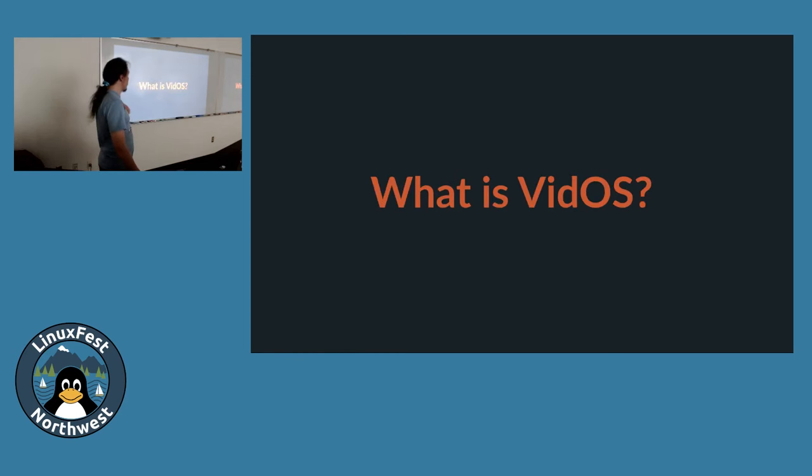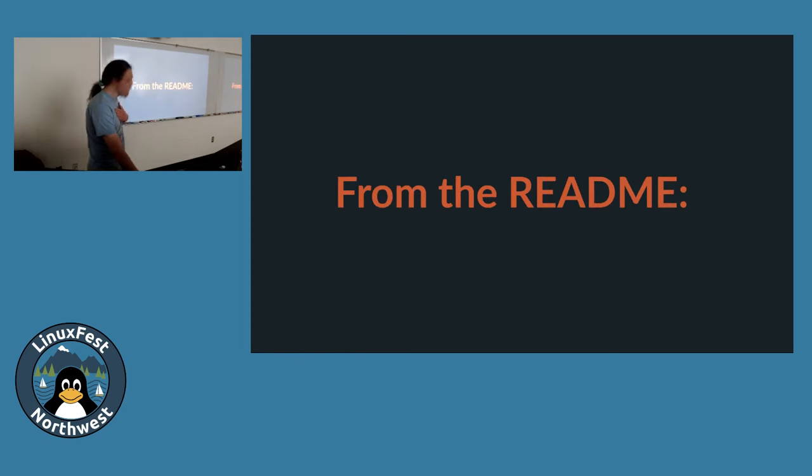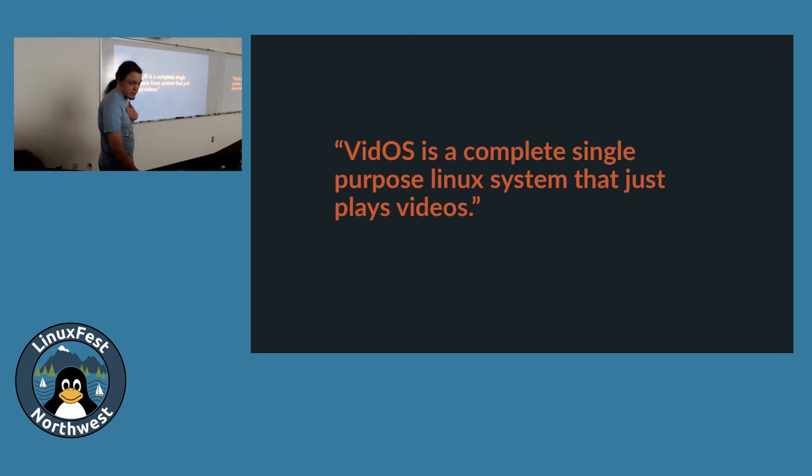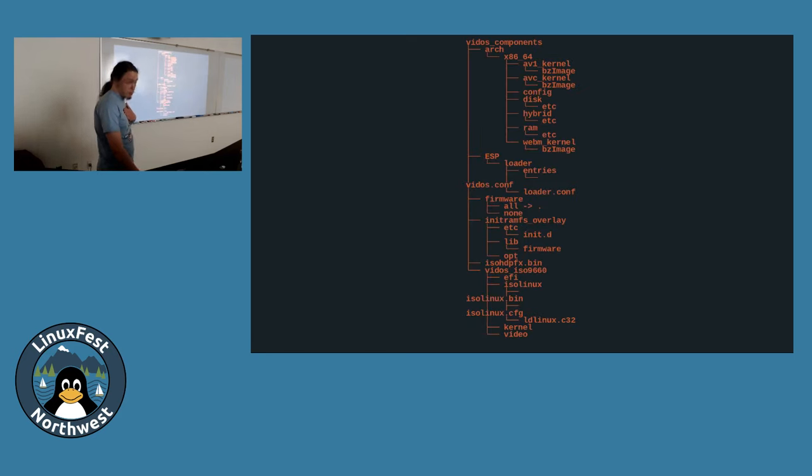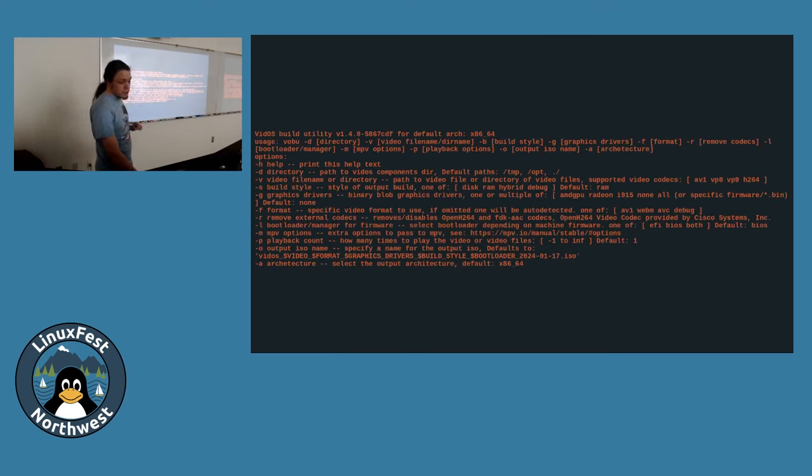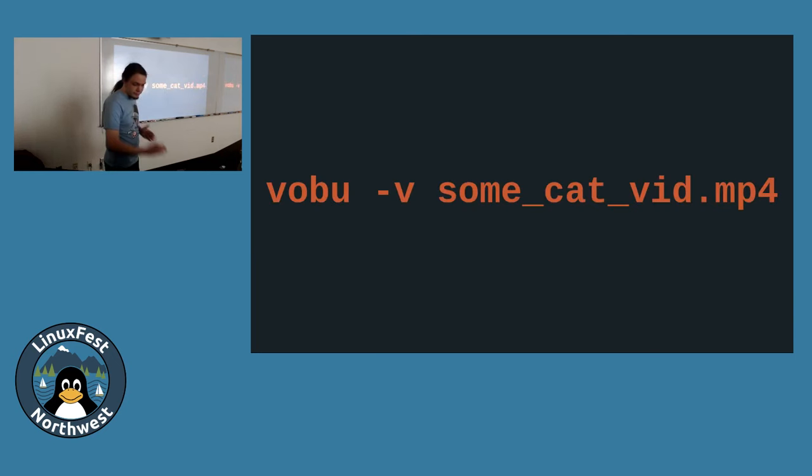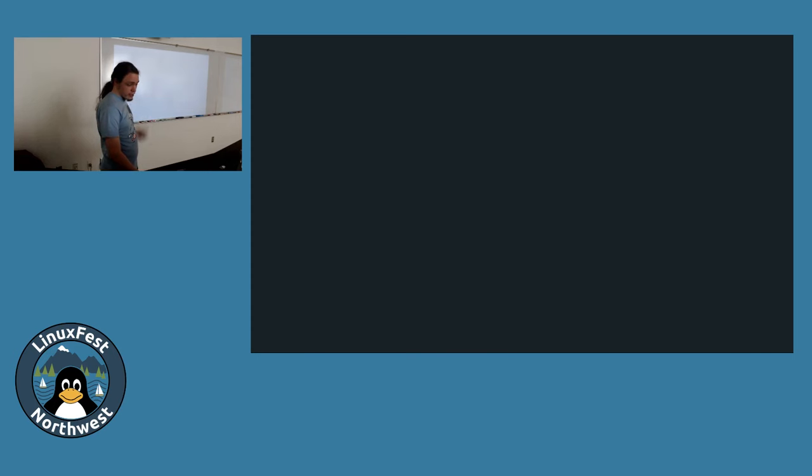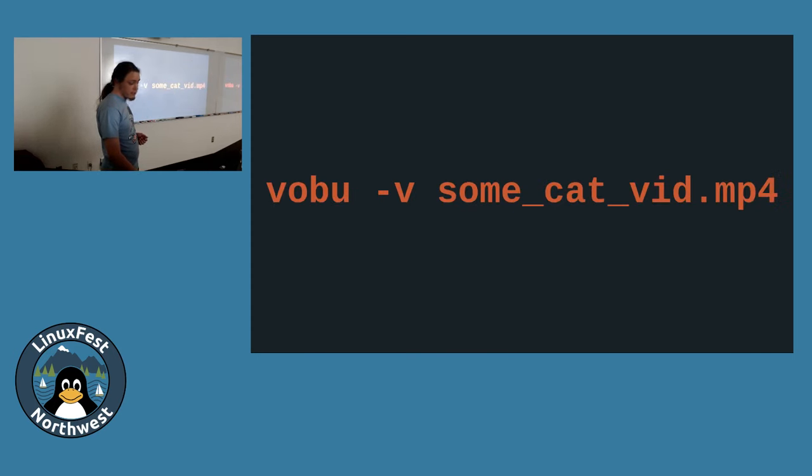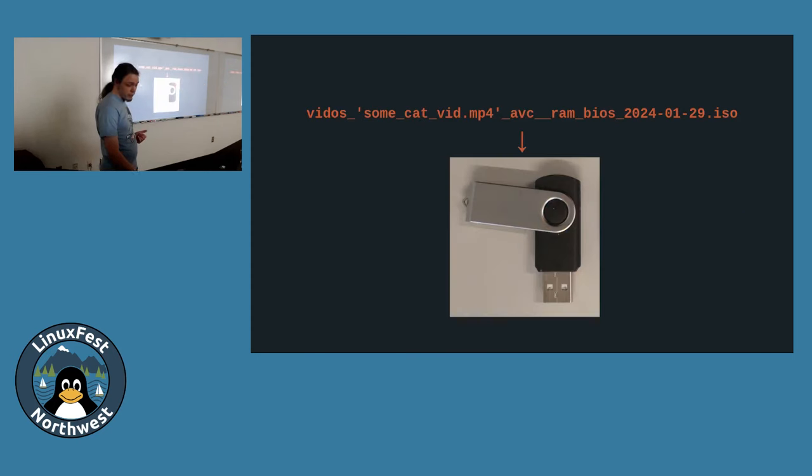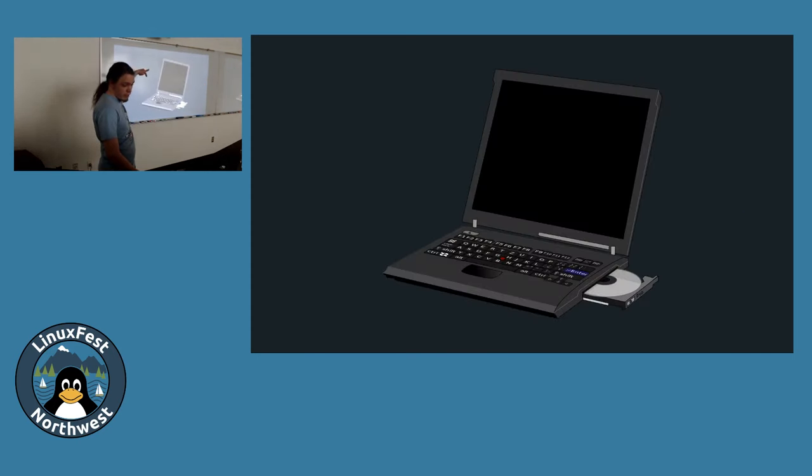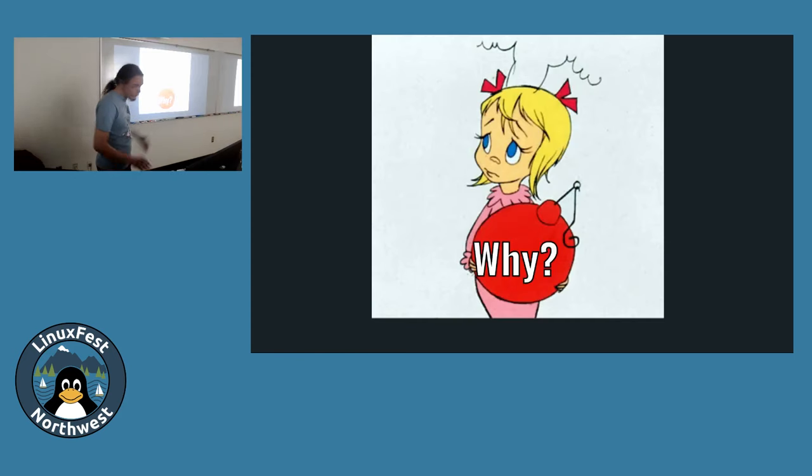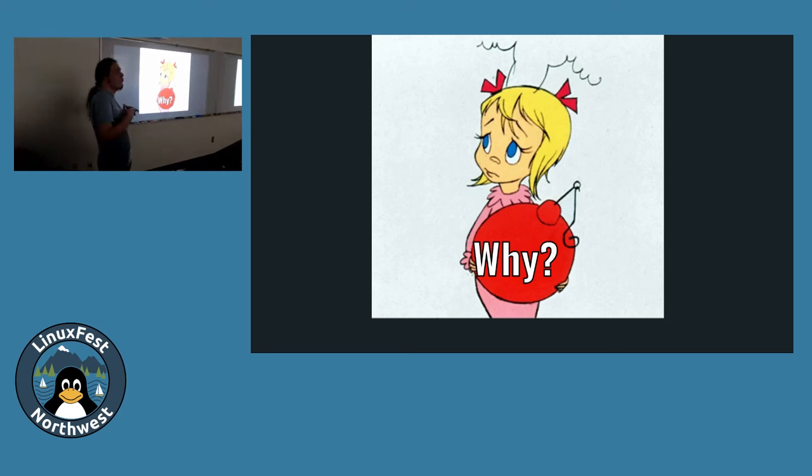So, first question, what is vidOS? Well, from the readme, we learned that vidOS is a complete single-purpose Linux system that just plays videos. More precisely, it is a bunch of pre-built components and a utility to assemble those components into little Linux distros that boot and play your specified videos. Nothing more, nothing less. Like, quite literally, VOBU, that's vidOS build utility for short, dash V, and then the path to a video file. That will generate an operating system image that you can stick onto a thumb drive, plug into a laptop, boot up, and play your video.